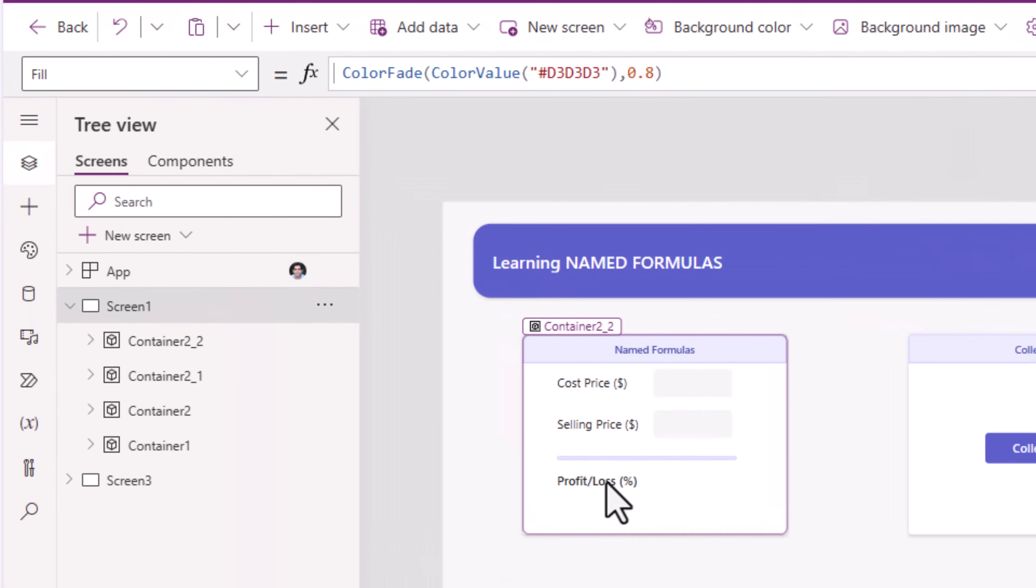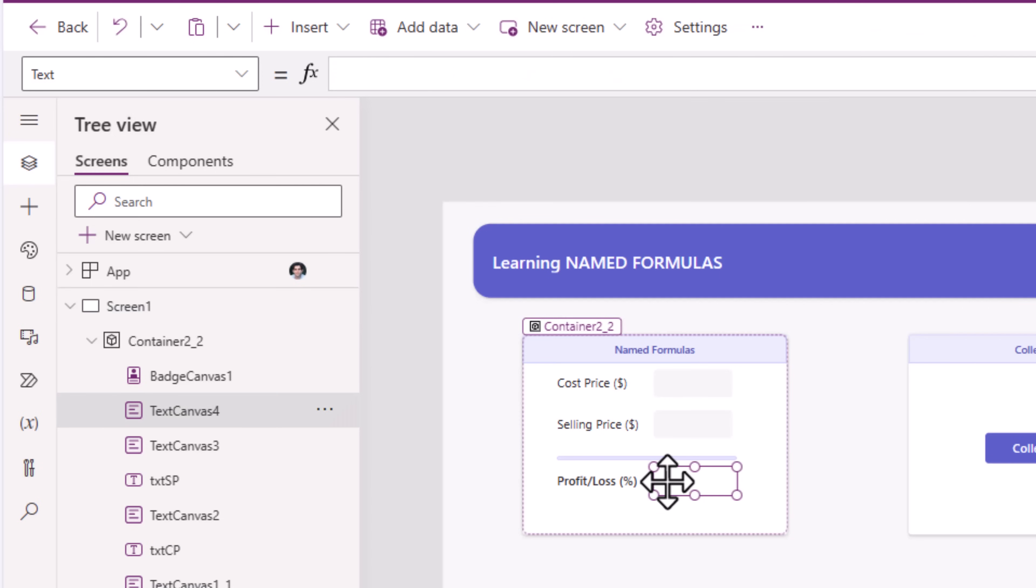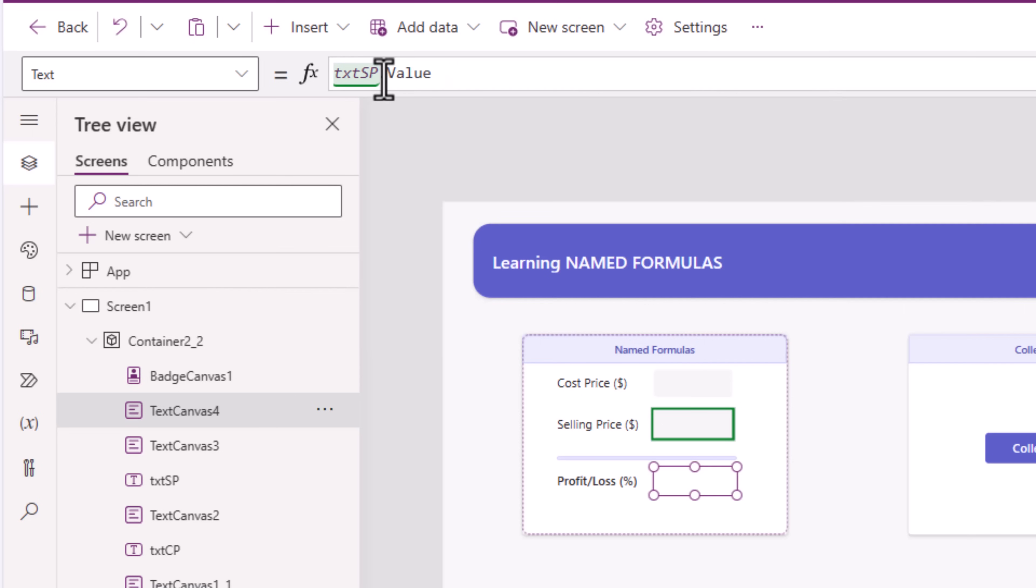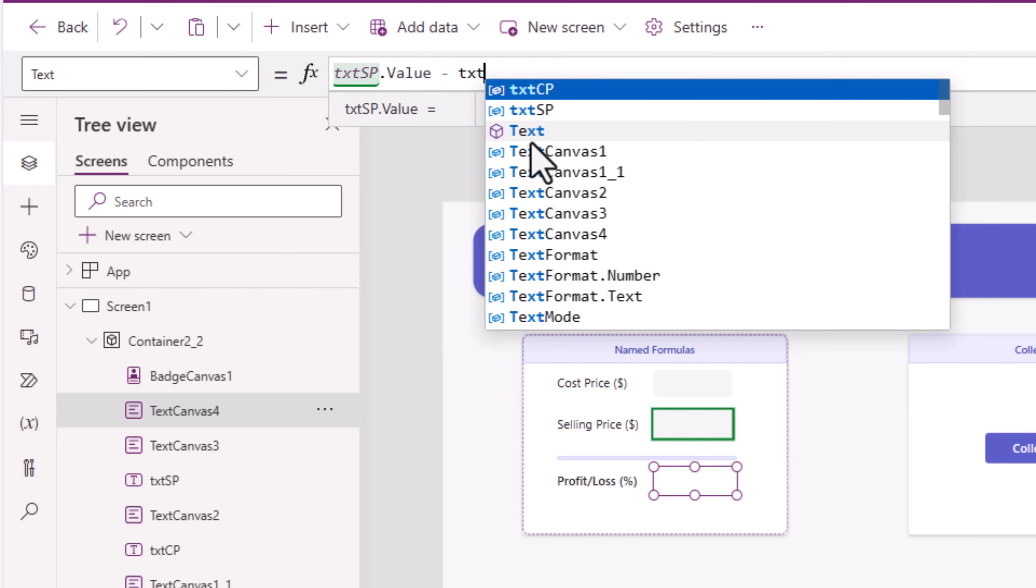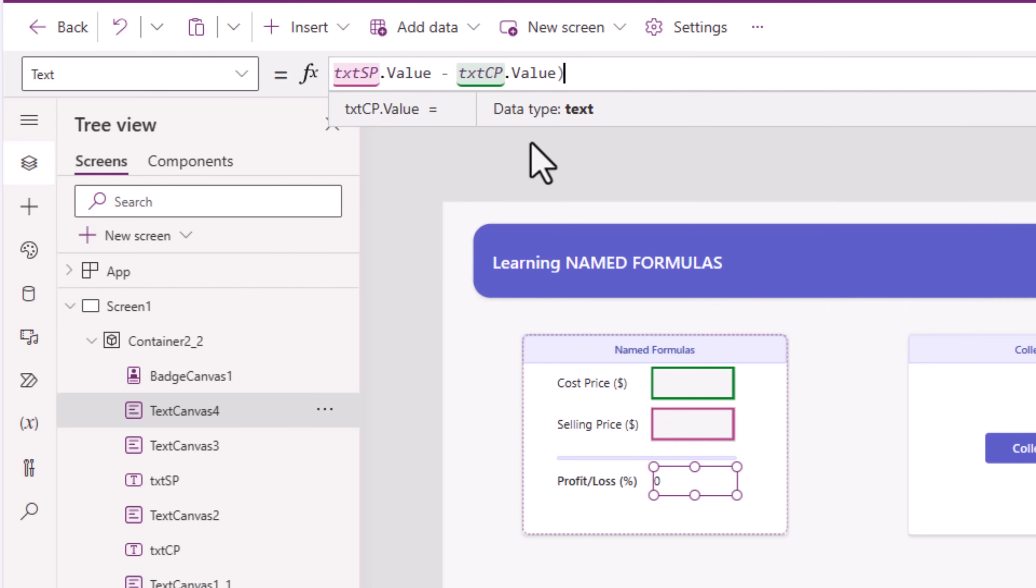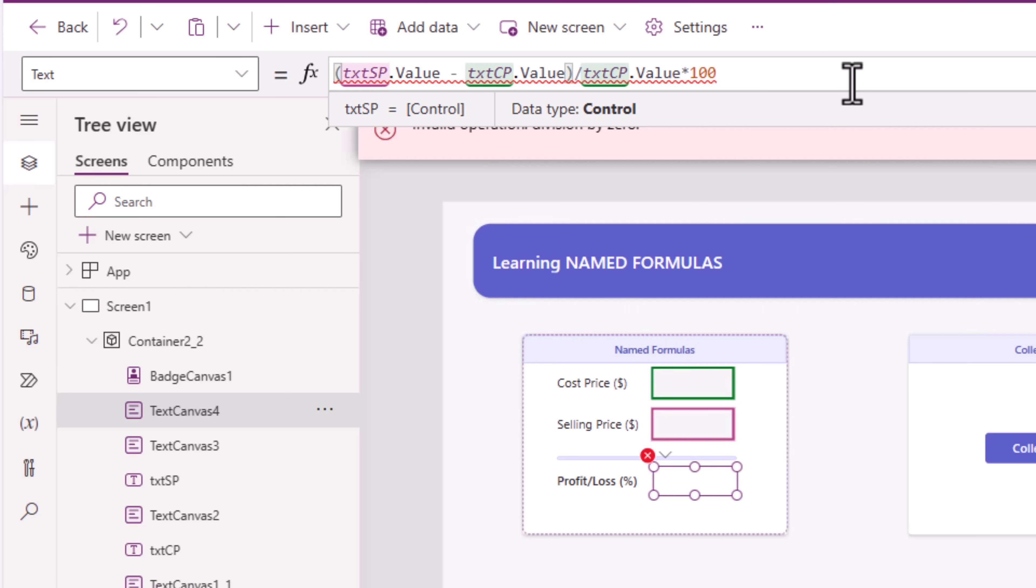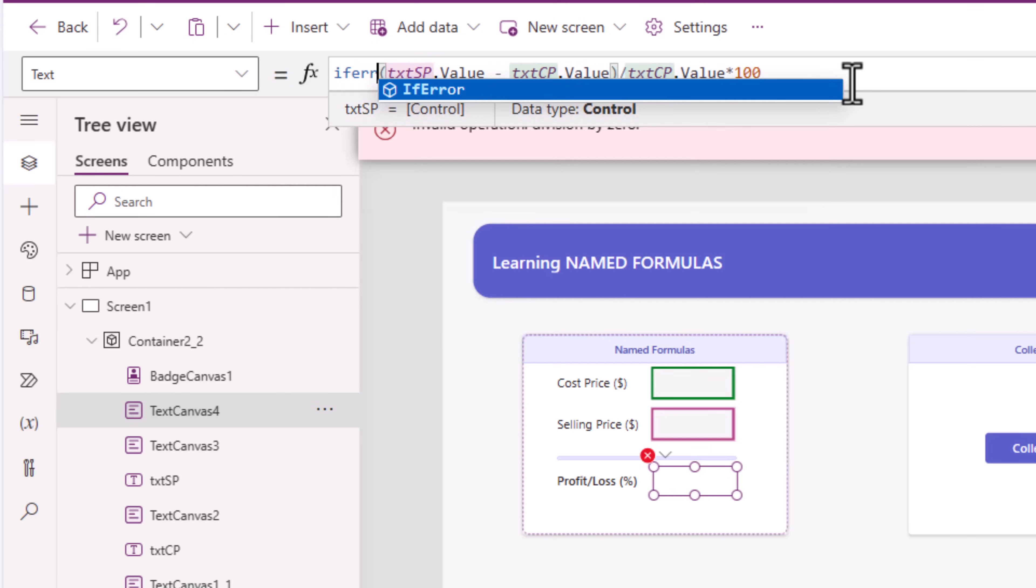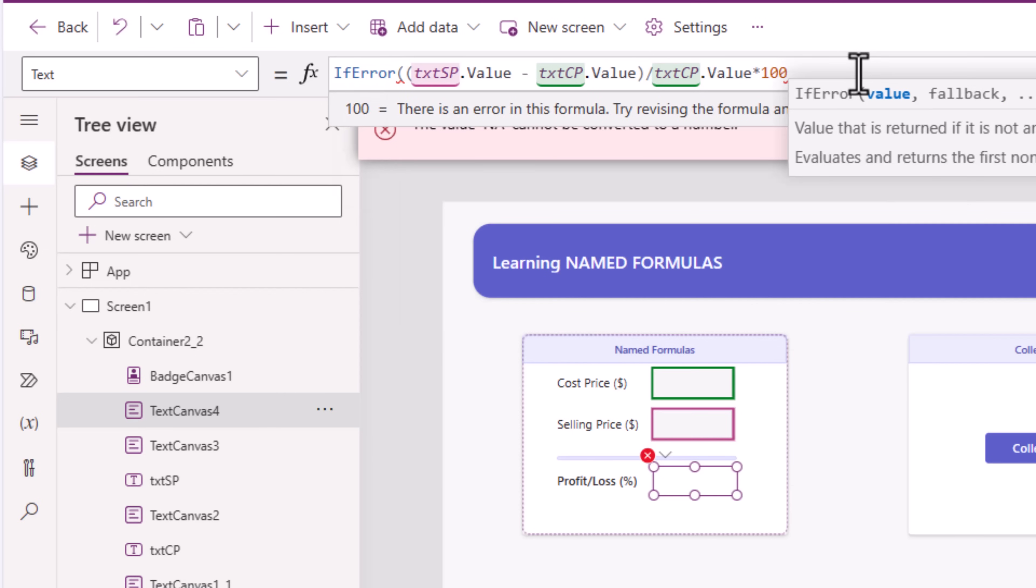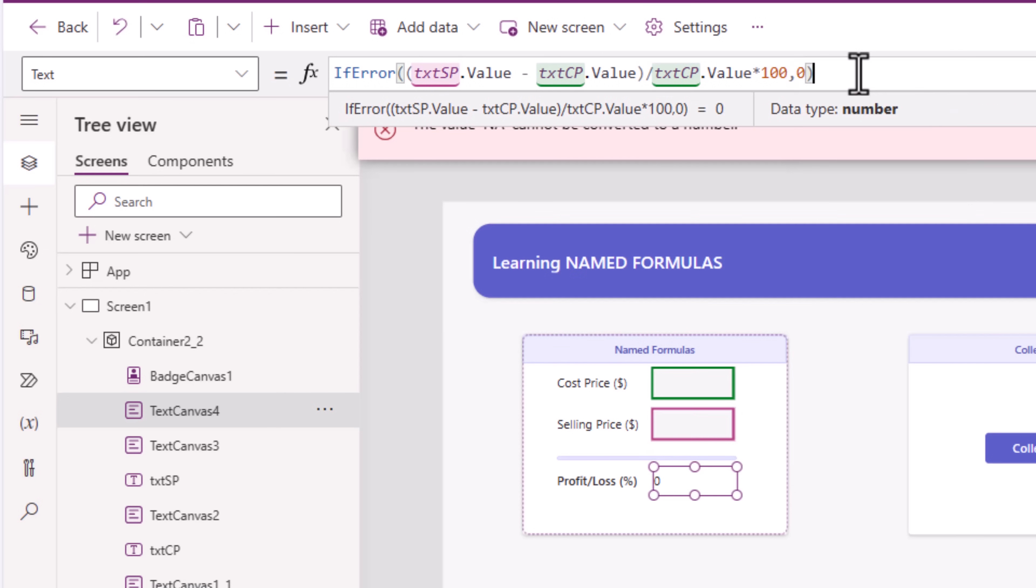Here, I'm trying to calculate the profit and loss. The user will enter the cost price and the selling price. I want to show the result here in this text control, and I can write a simple formula. The value coming in from my selling price text input control, subtracted from the value coming from the cost price control, and divided by the value coming from the cost price. Multiply this by 100 to give me the result in percentage. And currently, those values are empty, so it may throw an error. If error function, and if there is an error, I'll put out the value as 0.